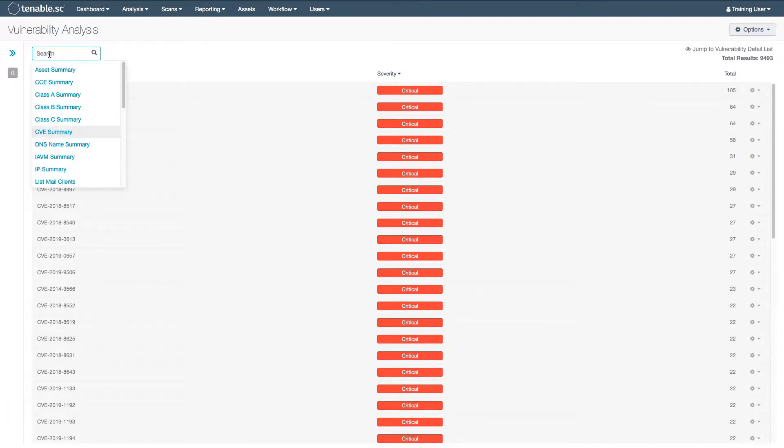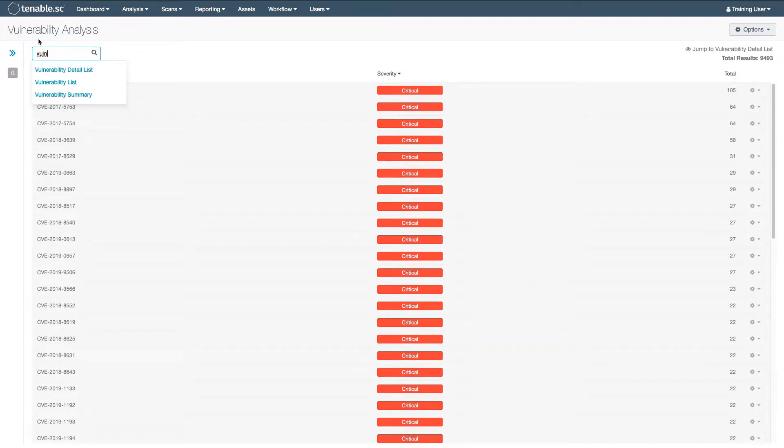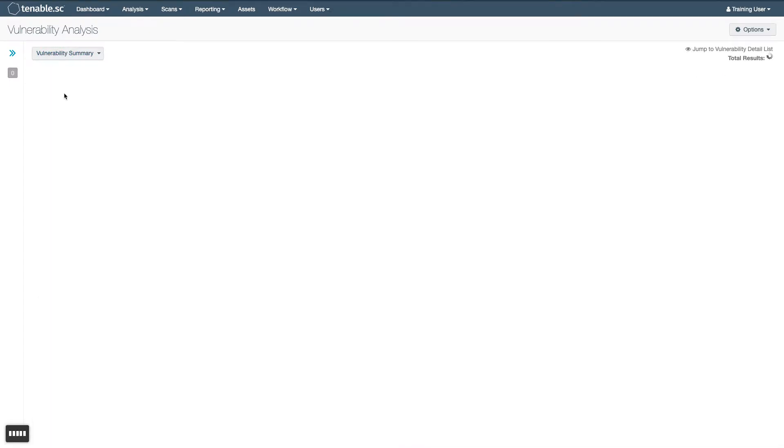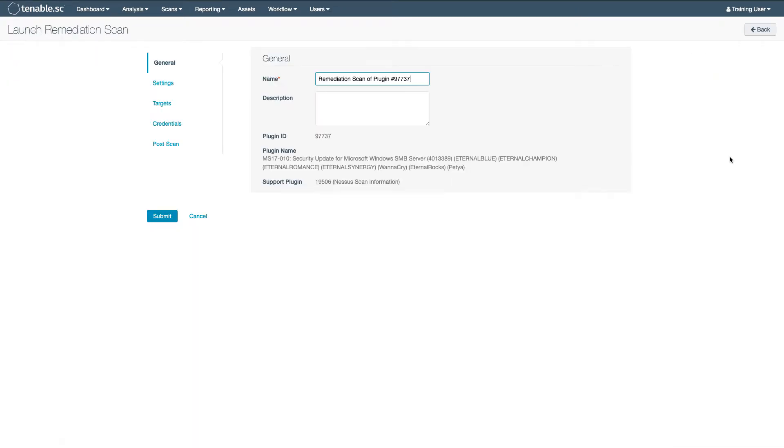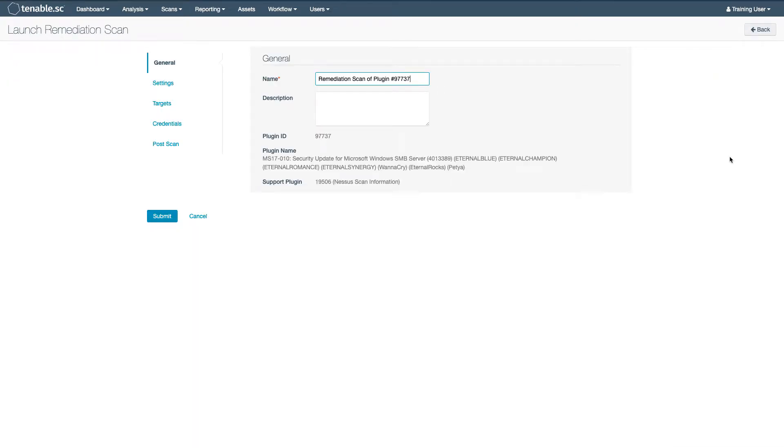Let's go back to the Vulnerability Summary to look at a remediation scan and its options. A remediation scan automatically creates a scan policy that targets two plug-ins.